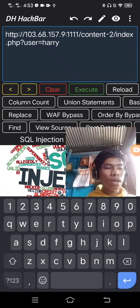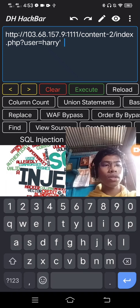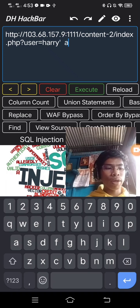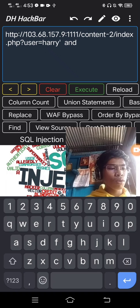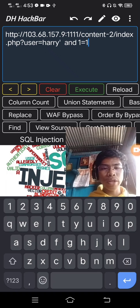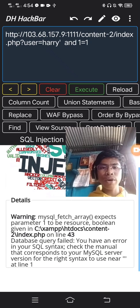So let's try — AND 1 equals 1 as a true statement. Errors appear.